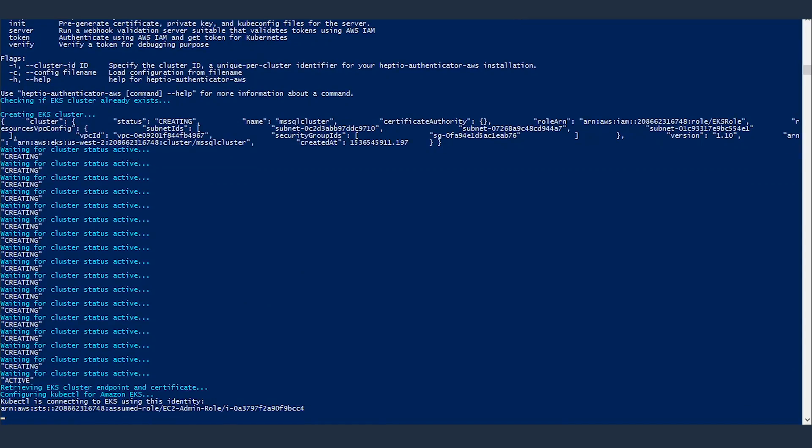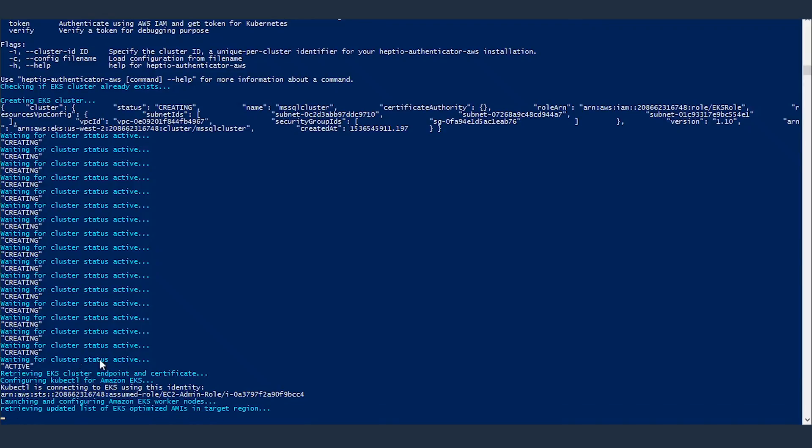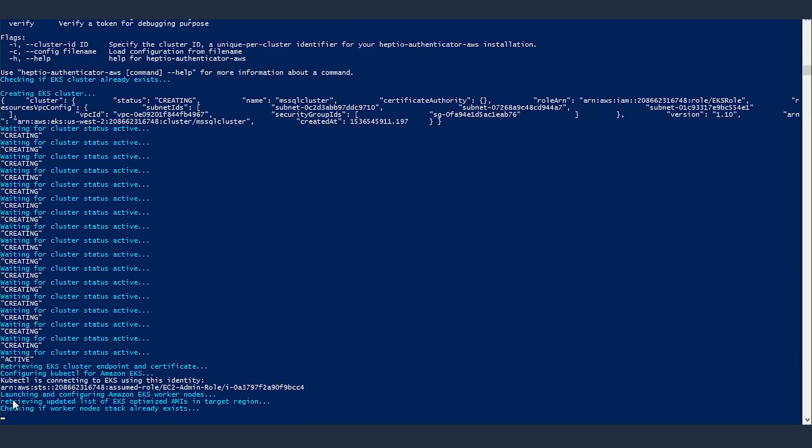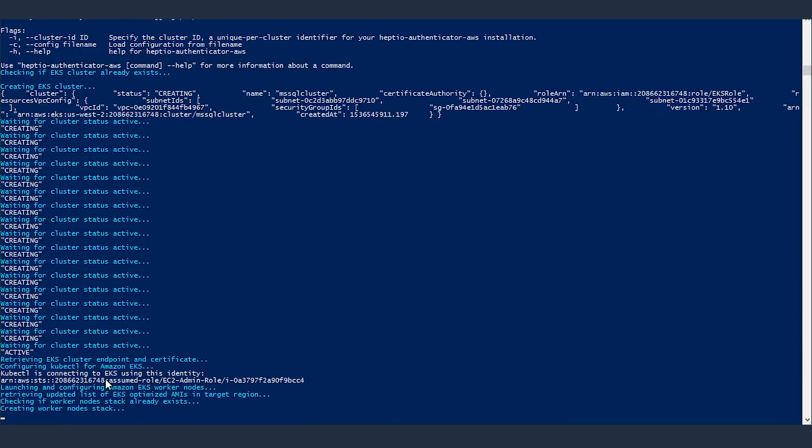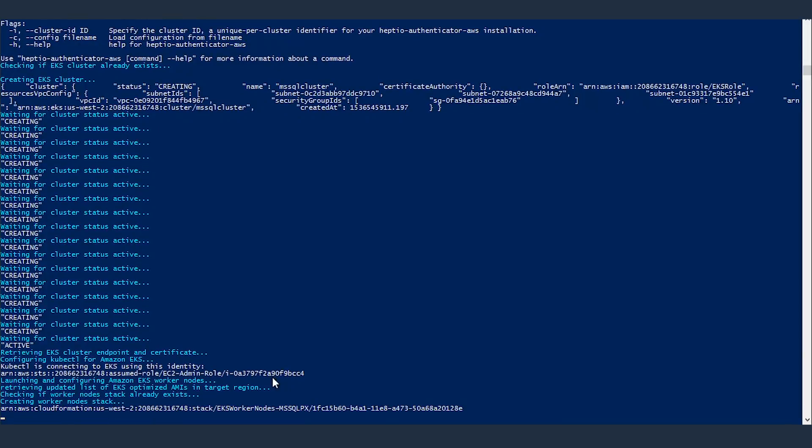Okay, the cluster's created. Now it's configuring kubectl to enable it to connect to my EKS cluster, the one that was created through the script. And it's telling us this is the identity that is used to connect the EKS cluster. That's the identity of my EC2 instance role.